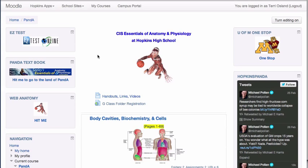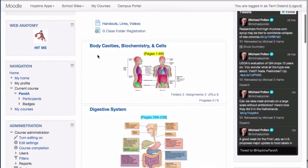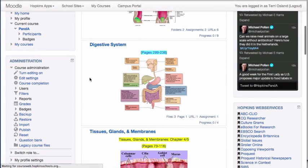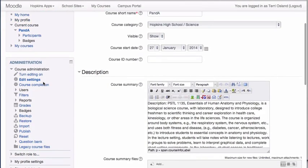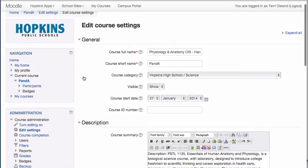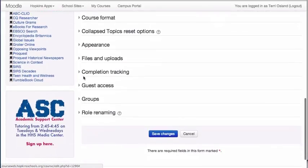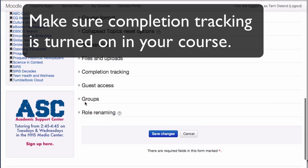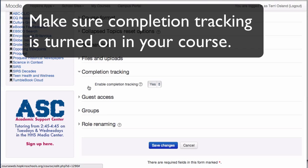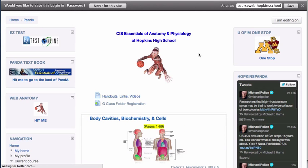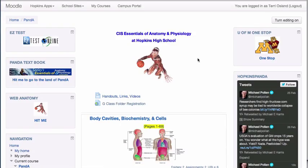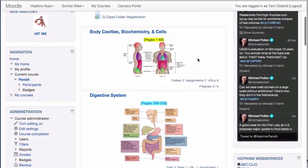Rule number one: you do have to have completion tracking turned on in your course. If you go into your course settings by clicking on Edit Settings in your Administration block, you'll notice that Mike Harris, a physiology and anatomy teacher, has his completion tracking turned on. That's step one. If you followed my other videos, you've already done that and don't need to do it again.